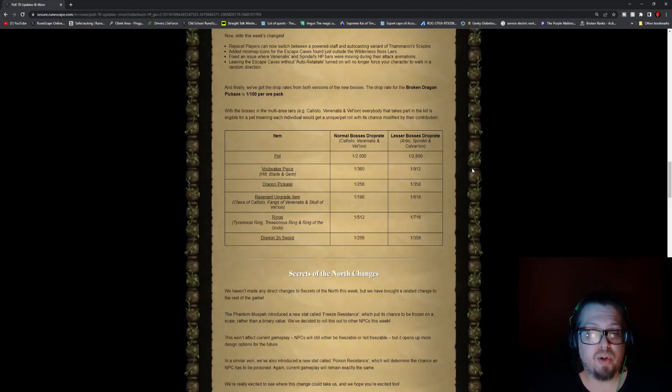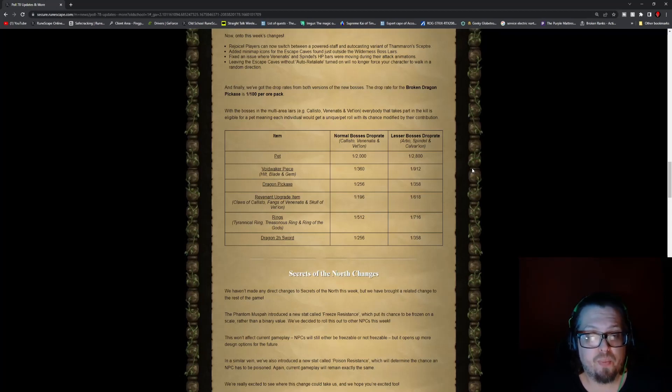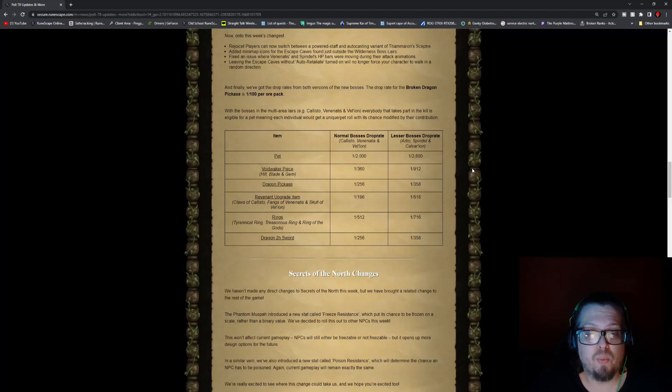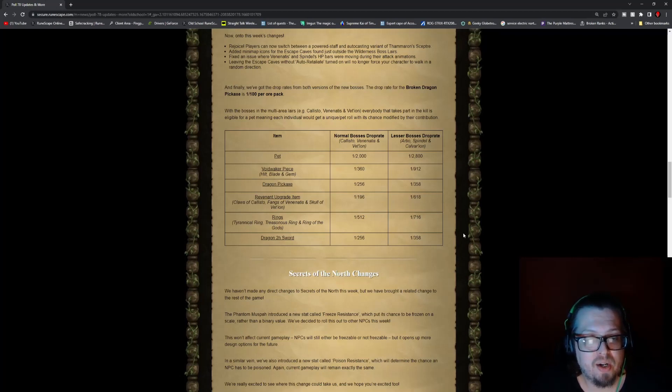Dragon pickaxe is 1 in 256 for the boss, and 1 in 358 for lesser. Revenant upgrade item is 1 in 196 for the boss, and 1 in 618 for the lesser.